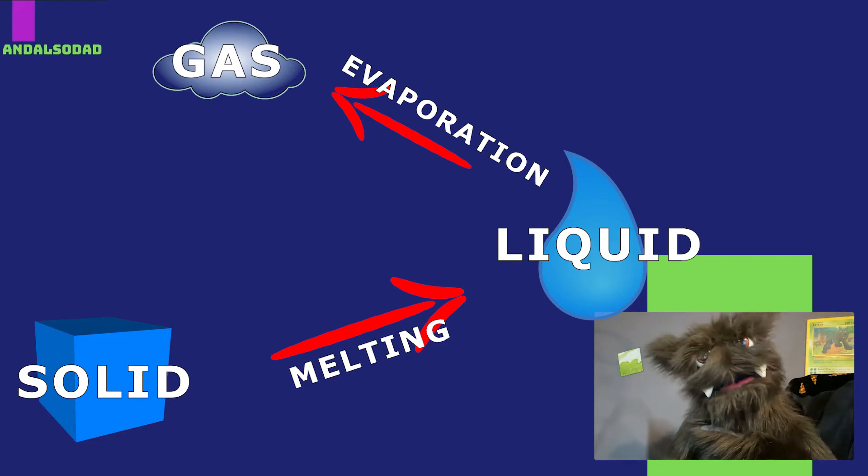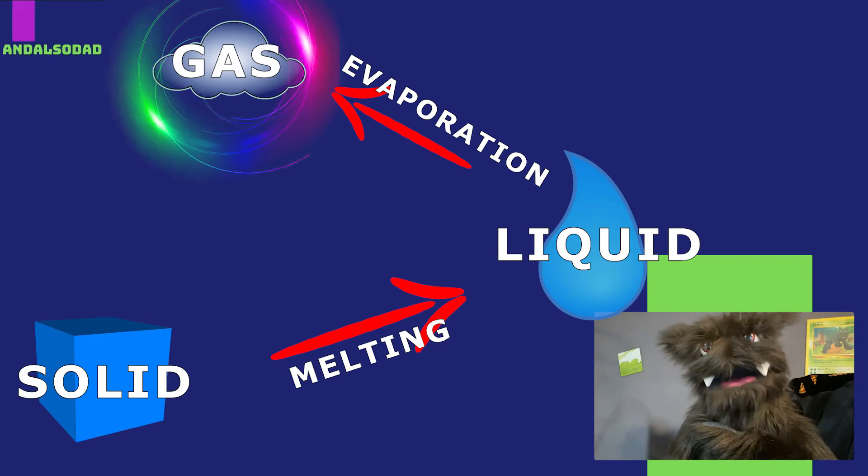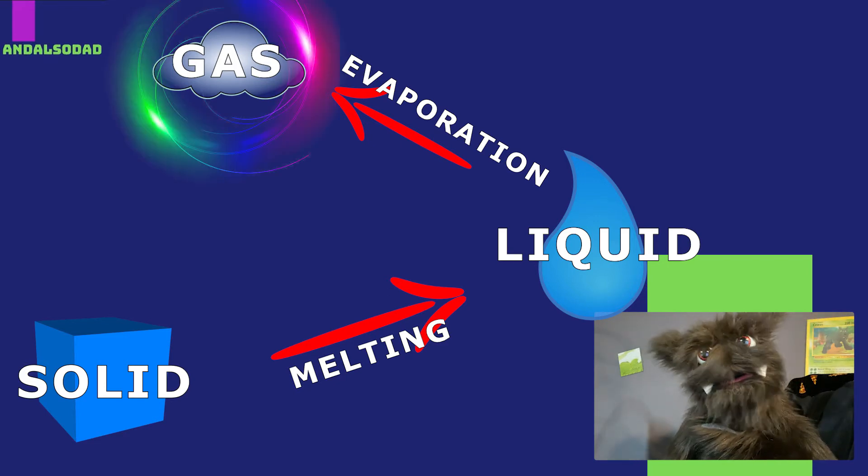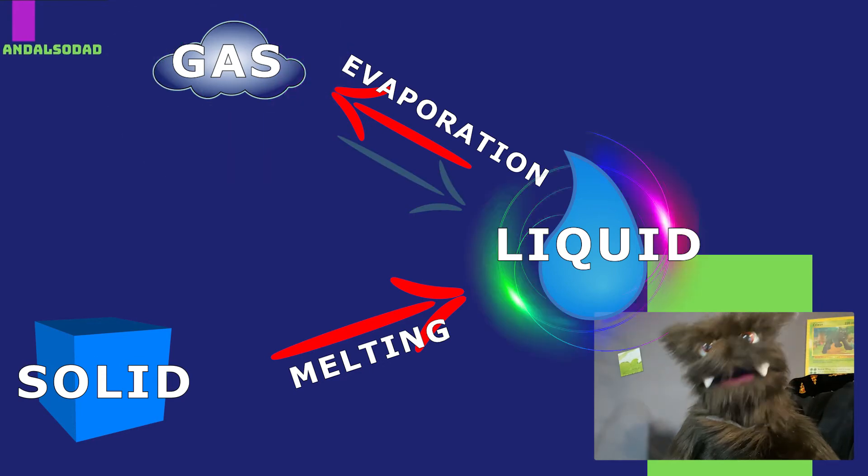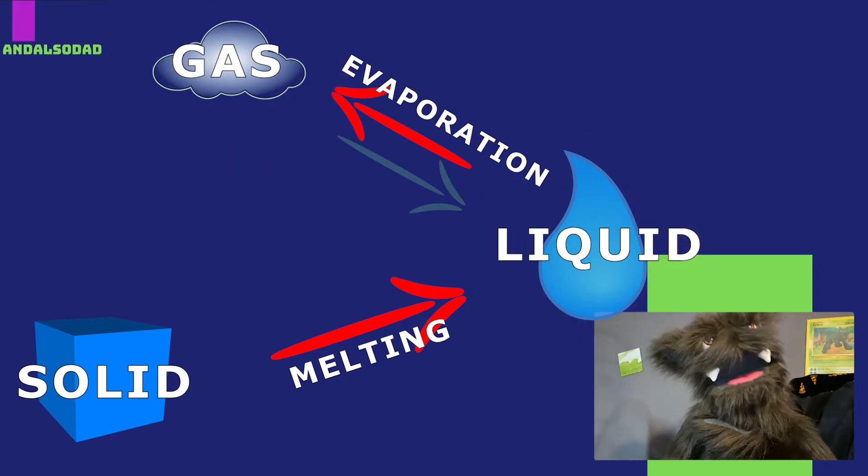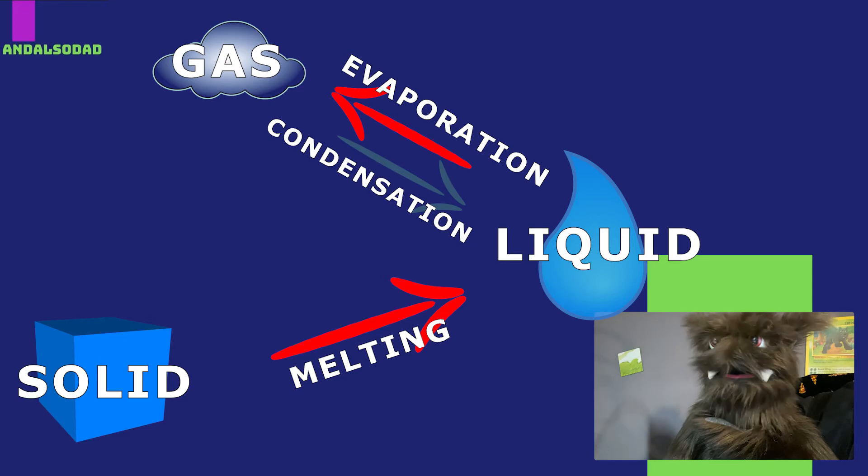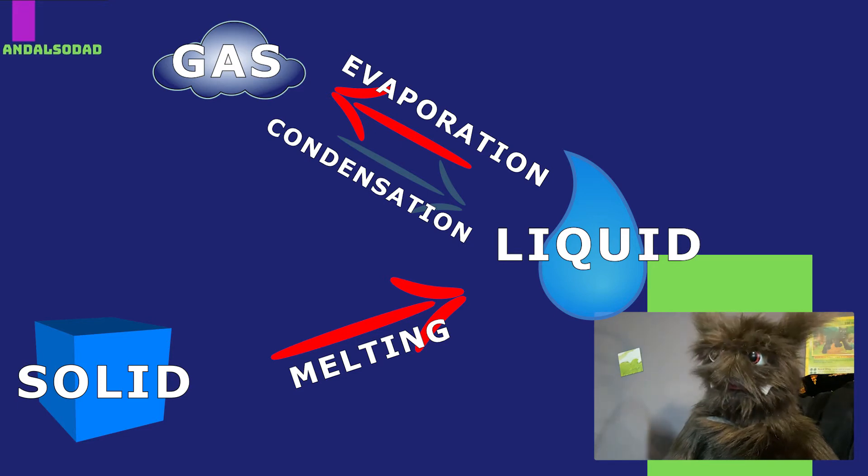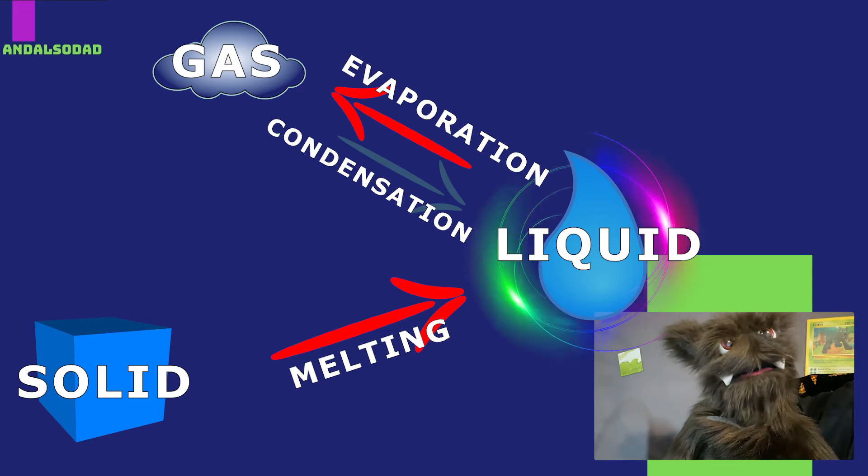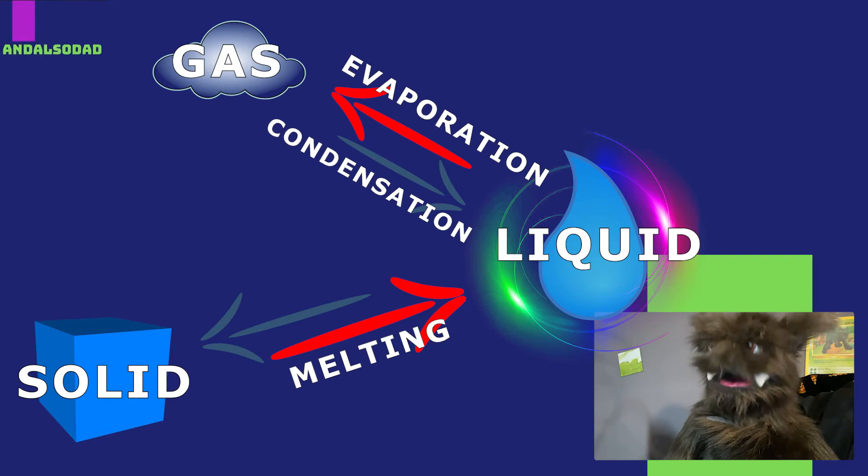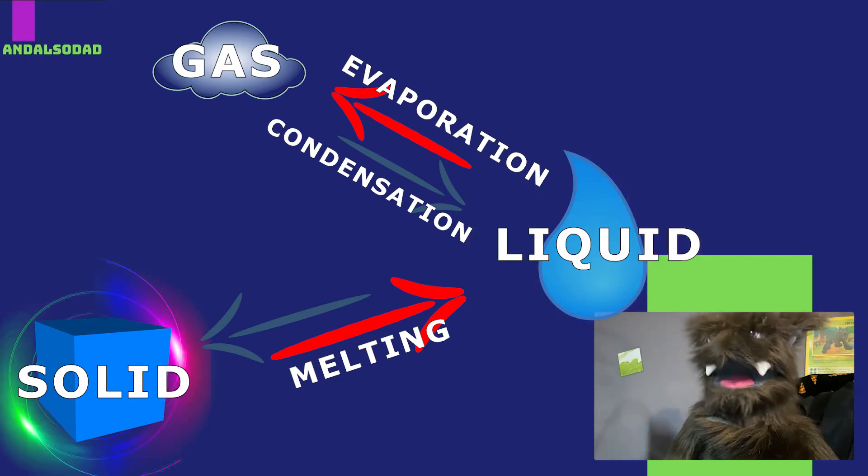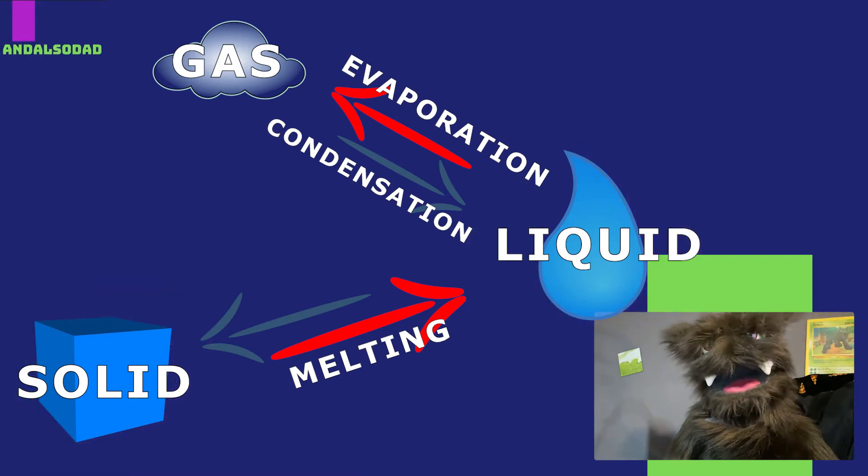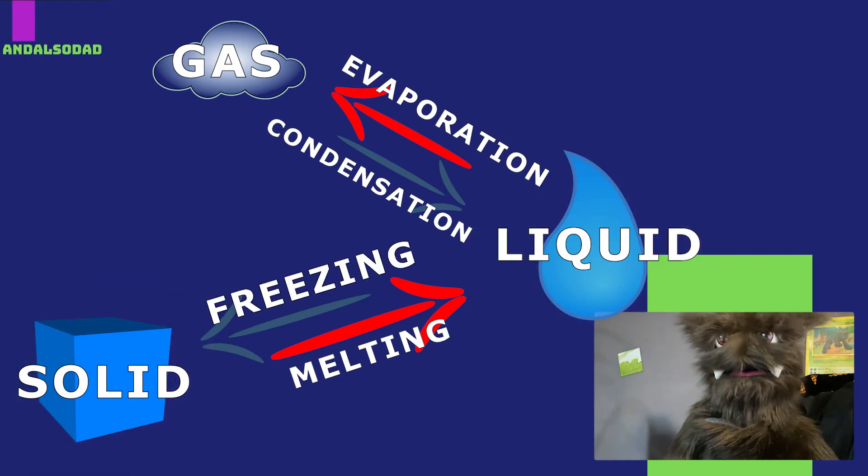And it goes the other way, too. If you have a gas and you cool it down, it turns into a liquid. This is called condensation. And if you have a liquid and you cool it down, it turns into a solid. This is called freezing.